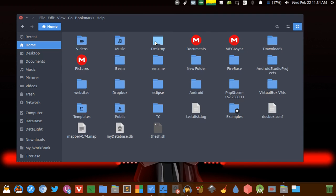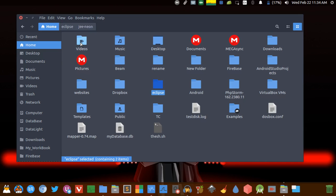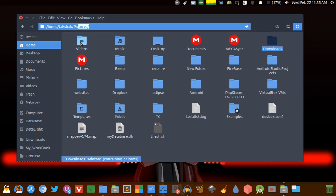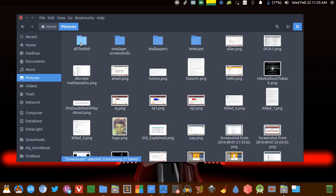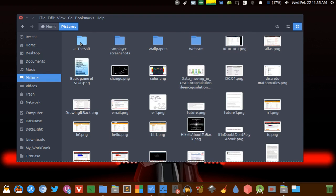The next in the list is Ctrl+L. Ctrl+L is used to focus the location bar. Here you can type in the path where you want to go and hit enter to navigate. So these all were related to navigation.